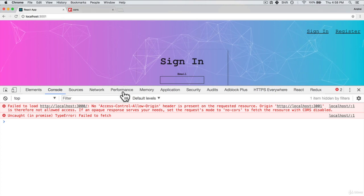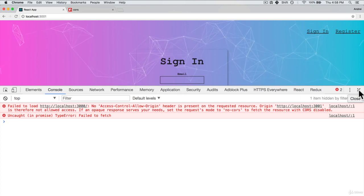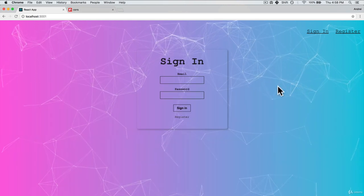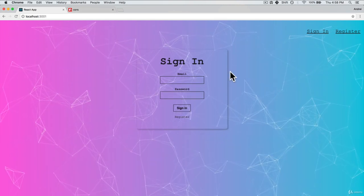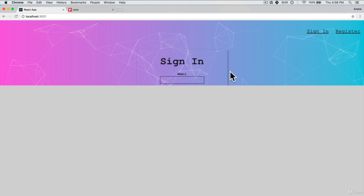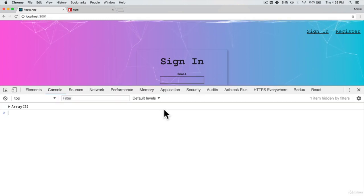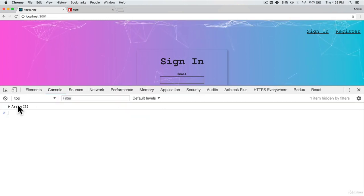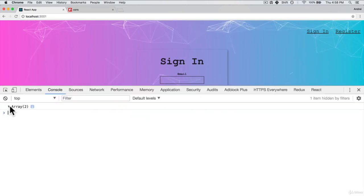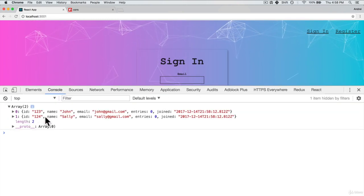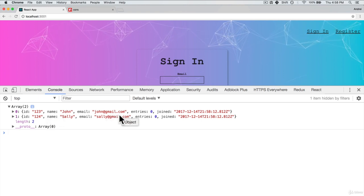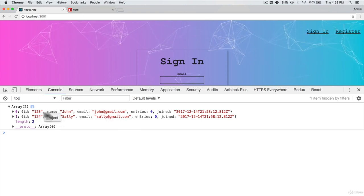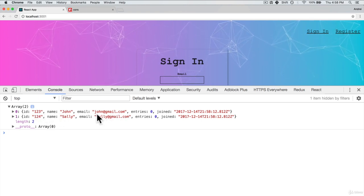Let's go back to our app and refresh. If I open up console, I get an array of two users. How awesome is that? It's working.